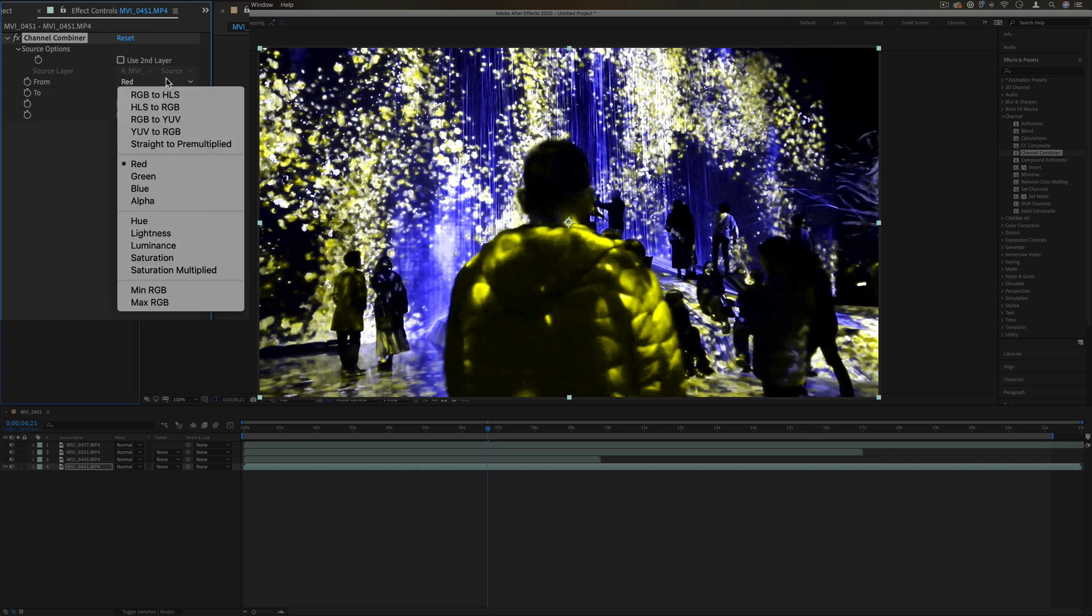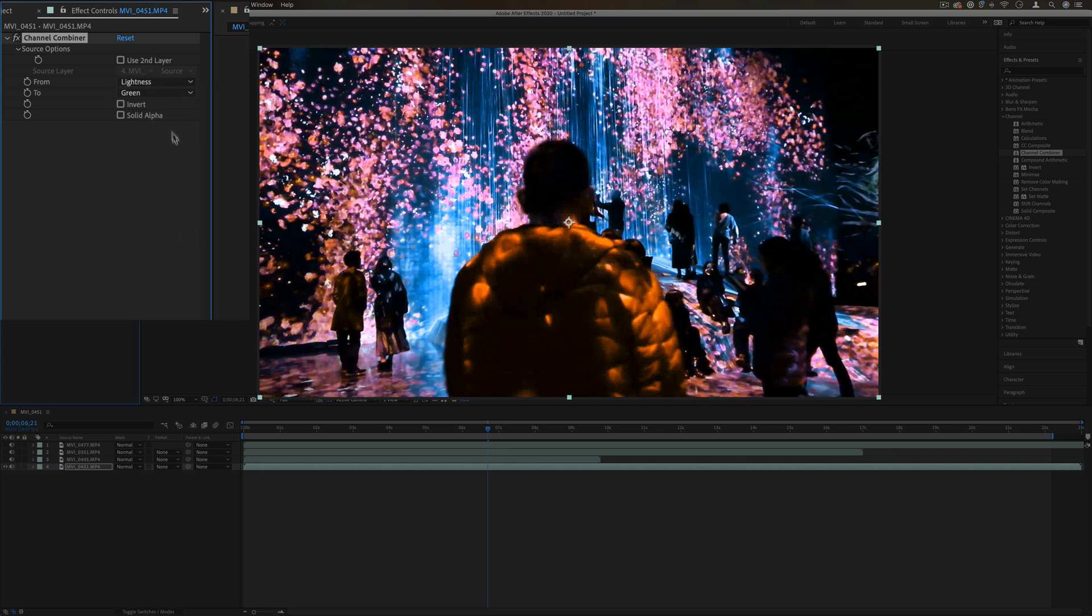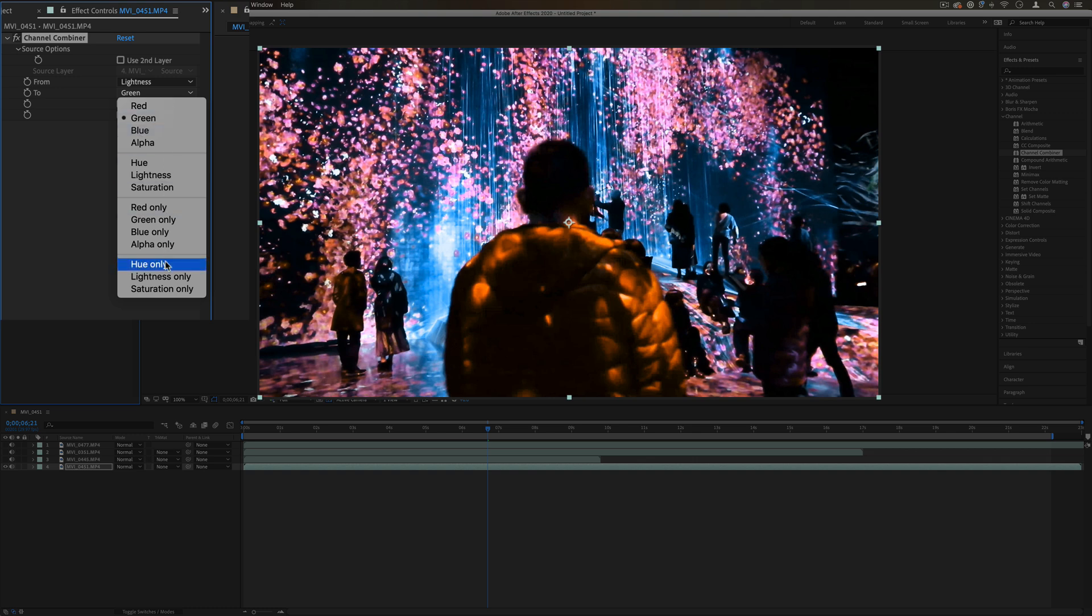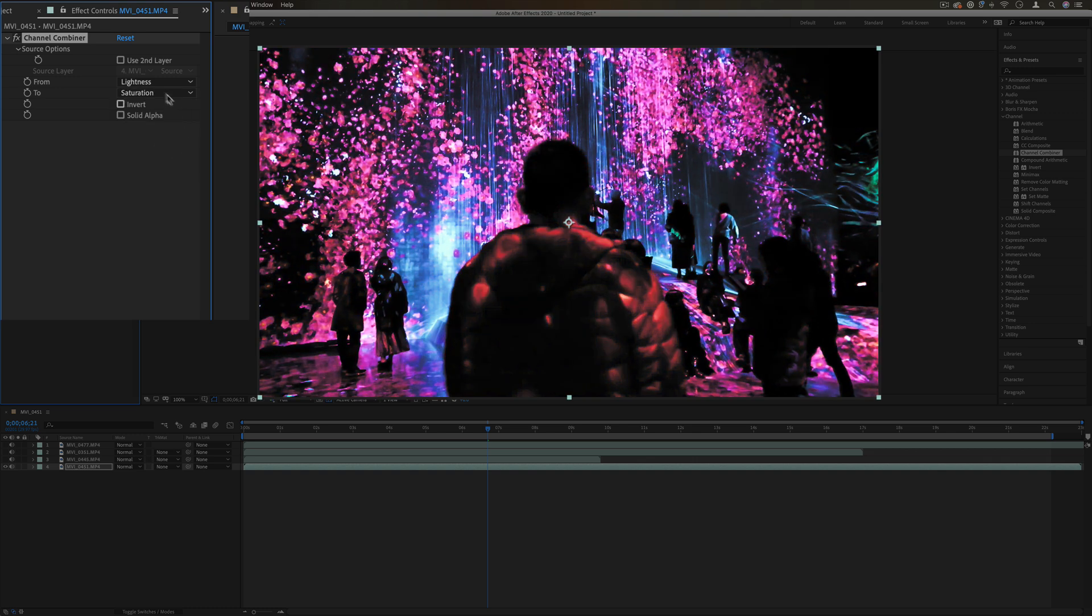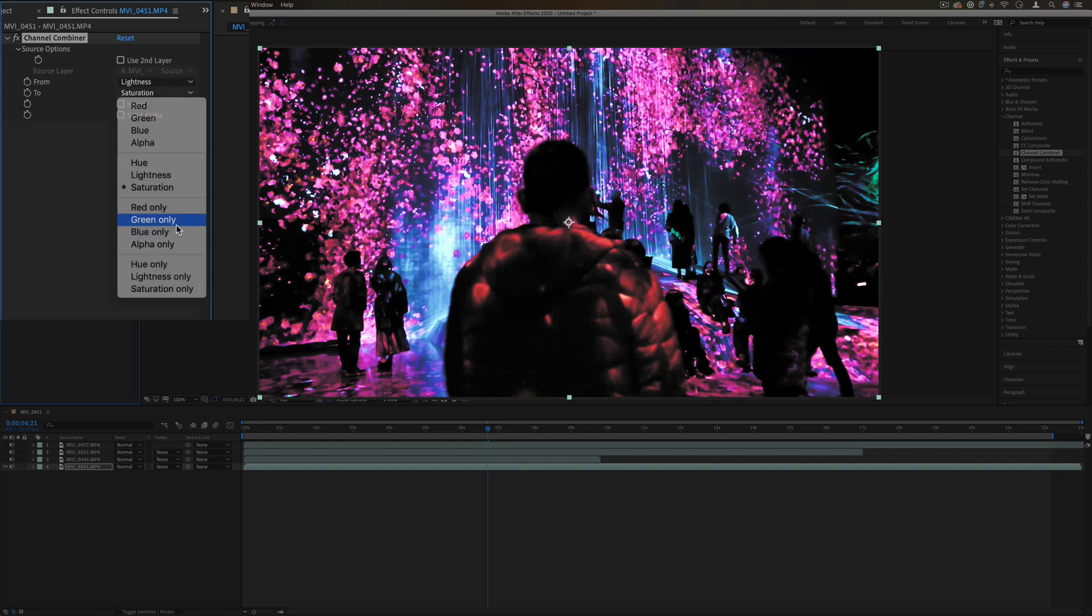What if I converted the lightness to saturation? Here it's using the lighter parts to be more saturated and the darker parts to be less saturated. So you can do different things.